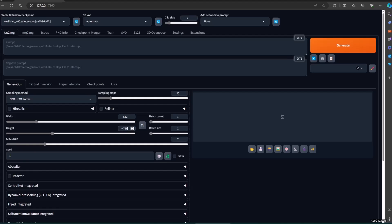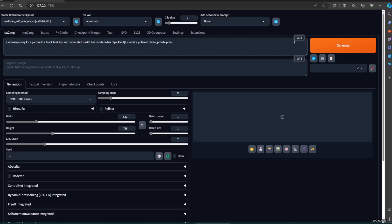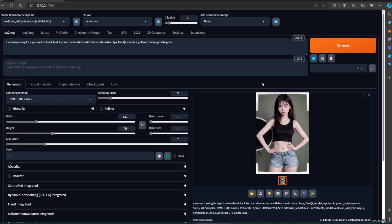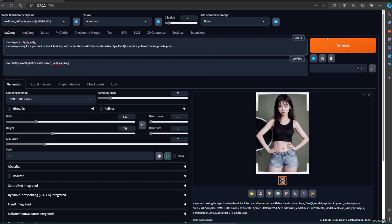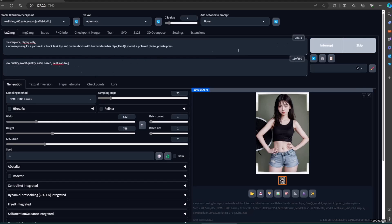Now let's try generating an image. As you can see, the image is different, but it has certain elements from the original image. You could also edit the prompt to whatever you like.